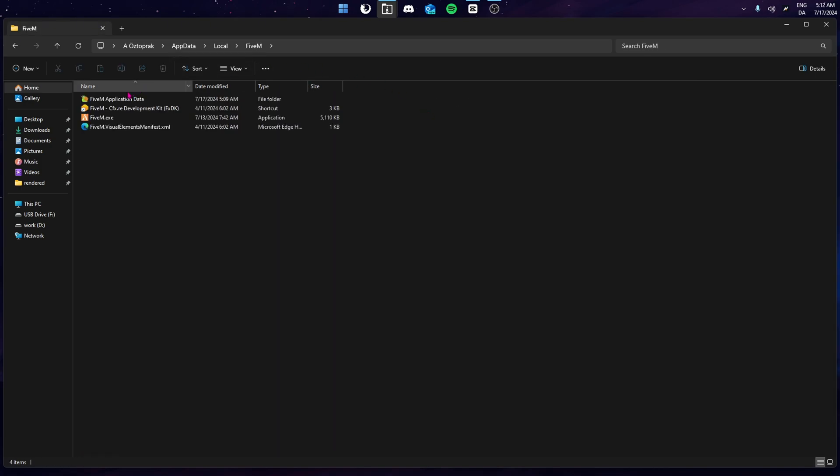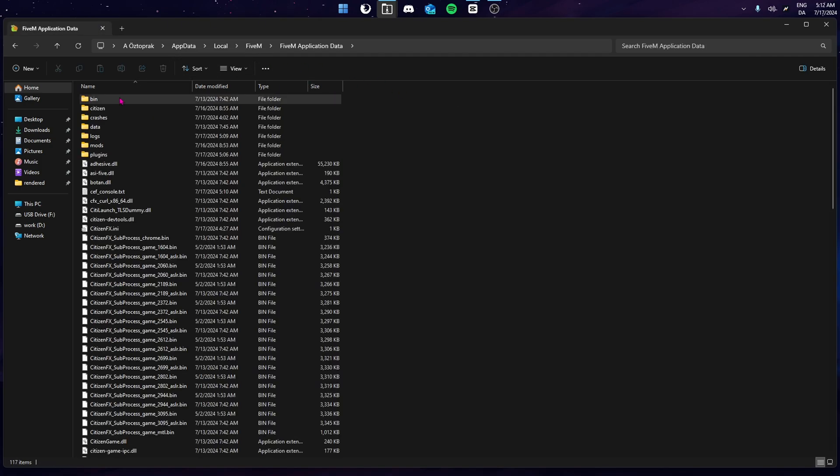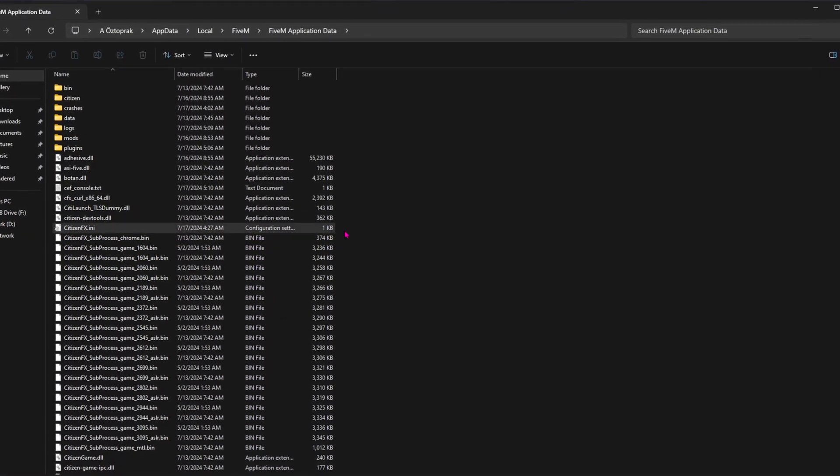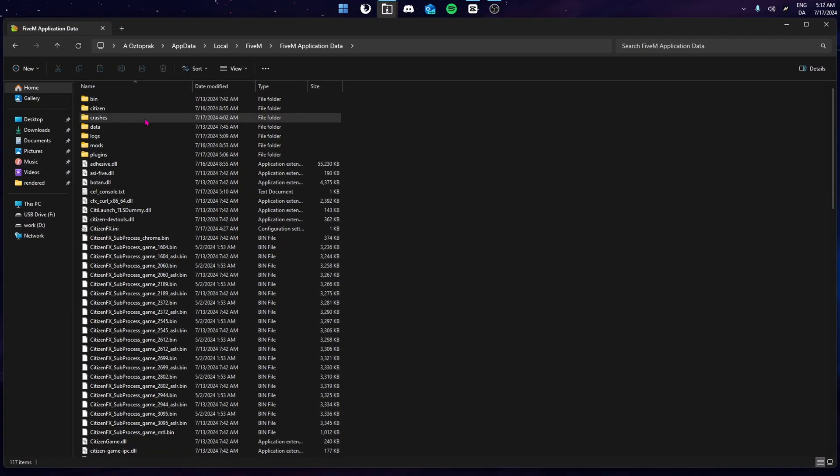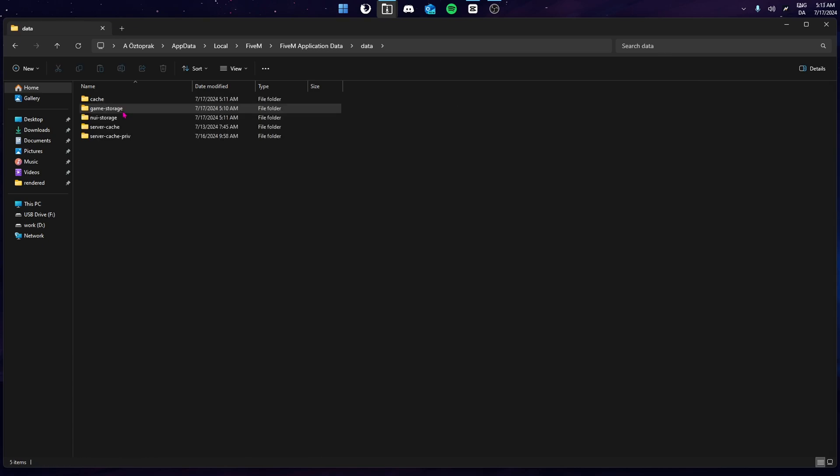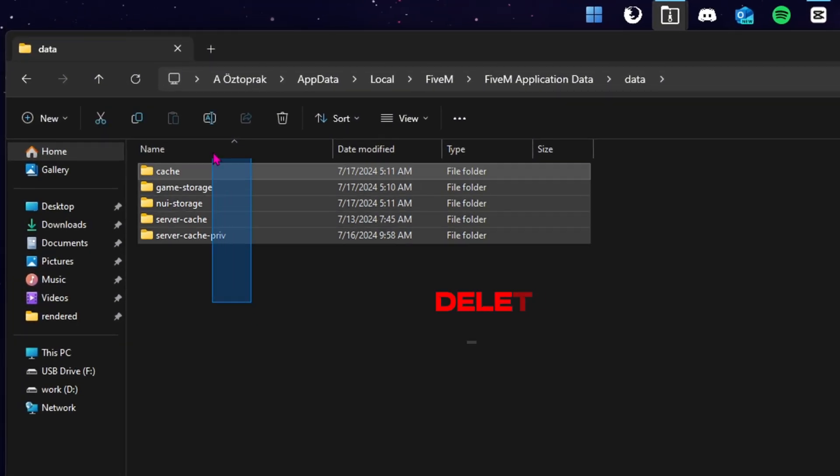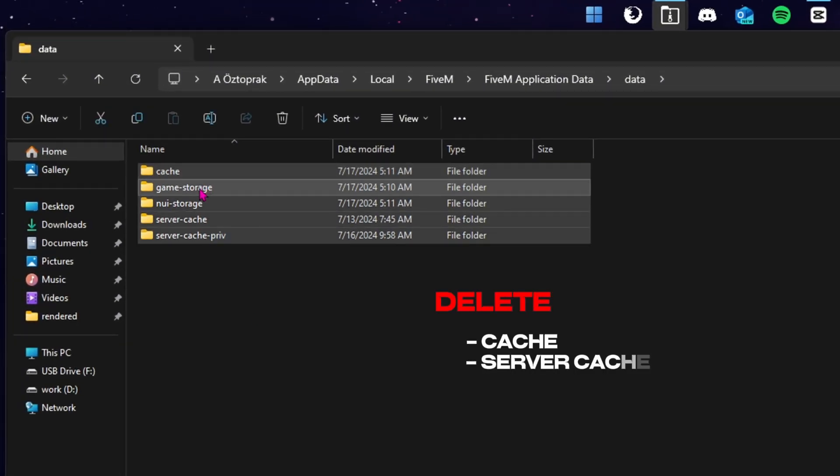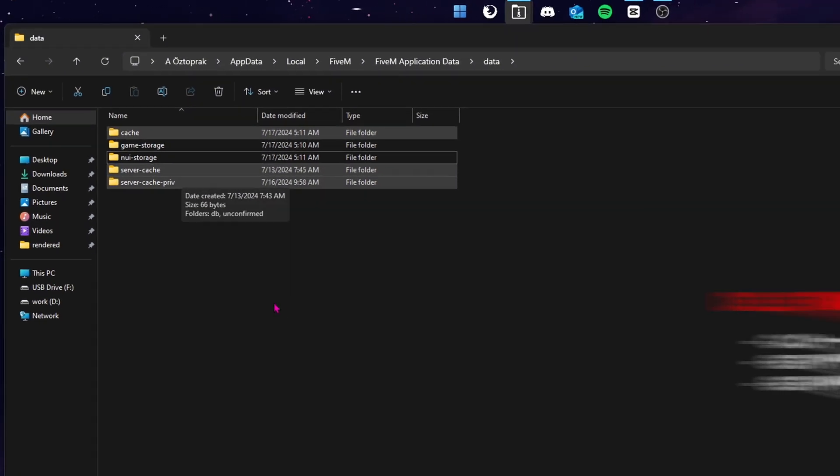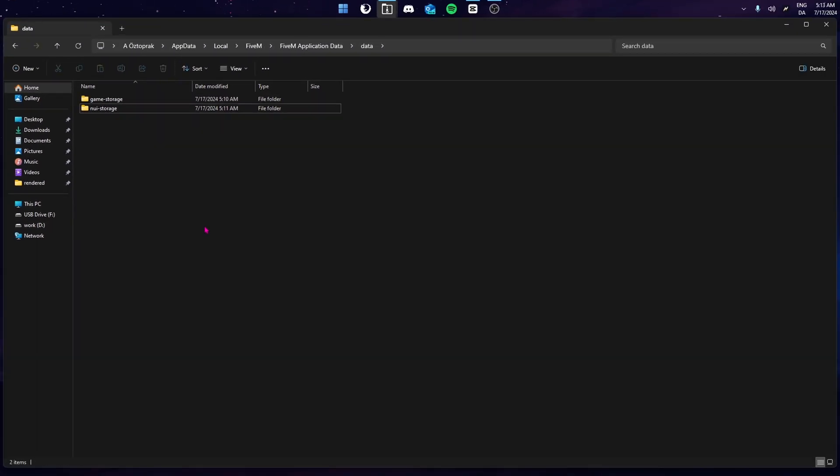In here, you're going to go to the Application Data and here, you're going to be met with all of these folders. You're going to delete crashes and citizens, and once deleted, you're going to go into Data and delete everything except Game Storage and NUI Storage. This will clear out your cache of the game, giving you a completely clean 5M.